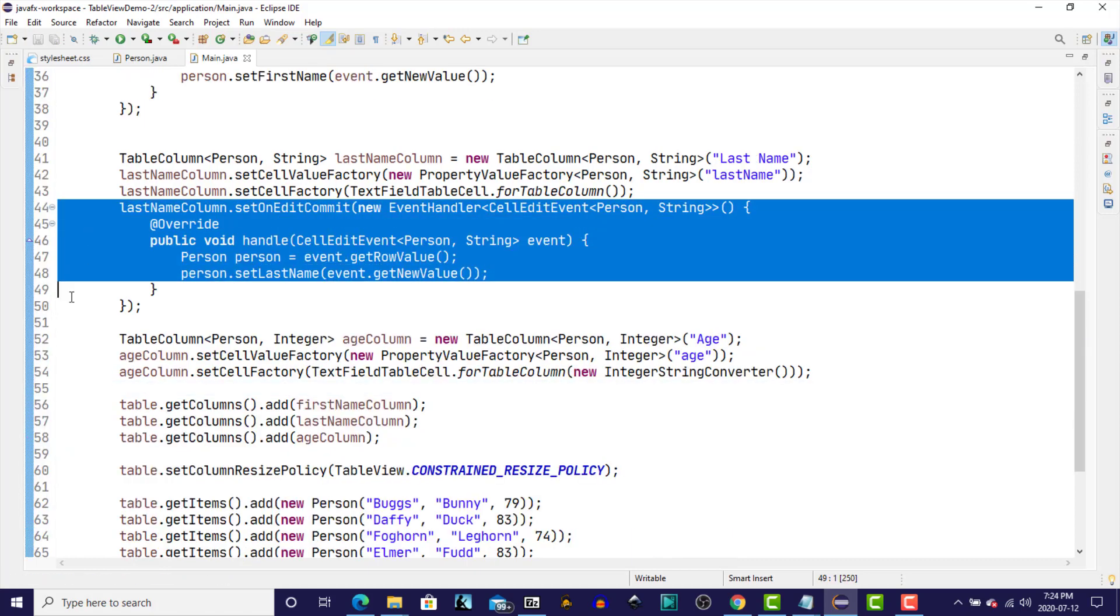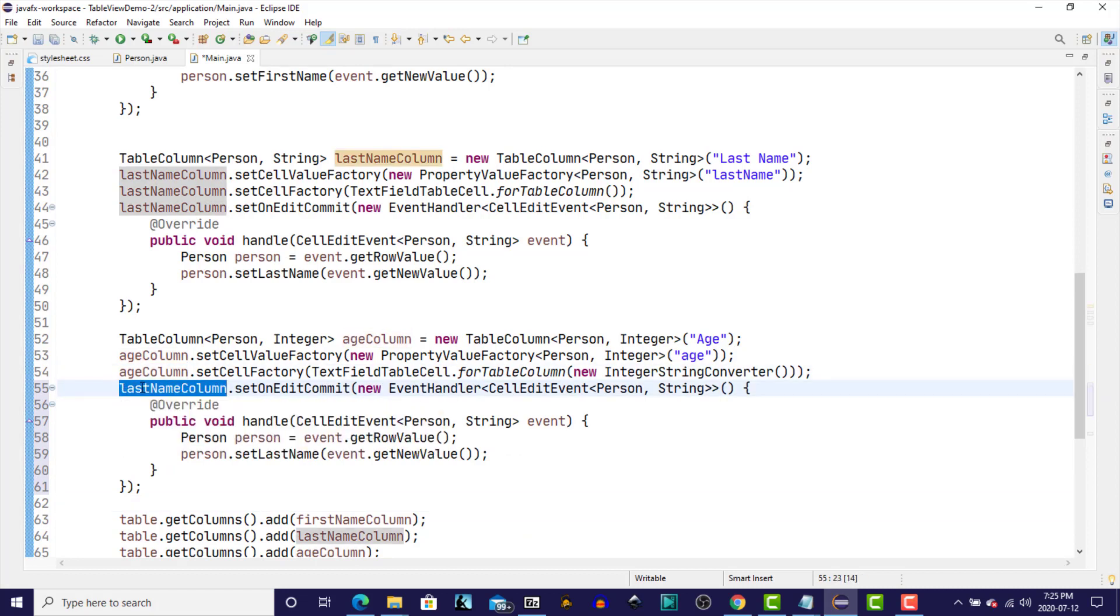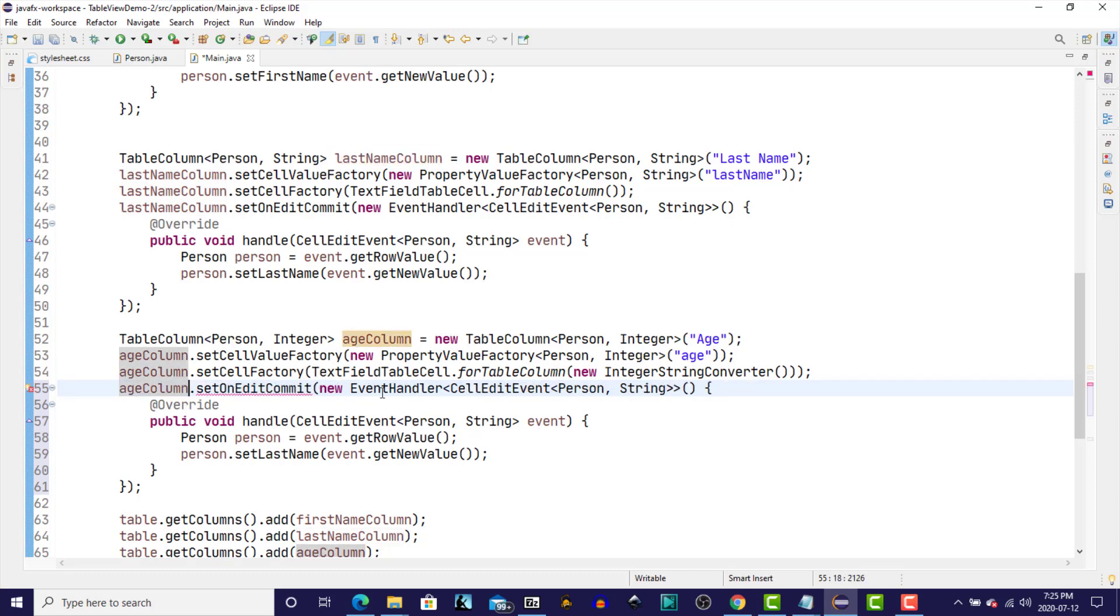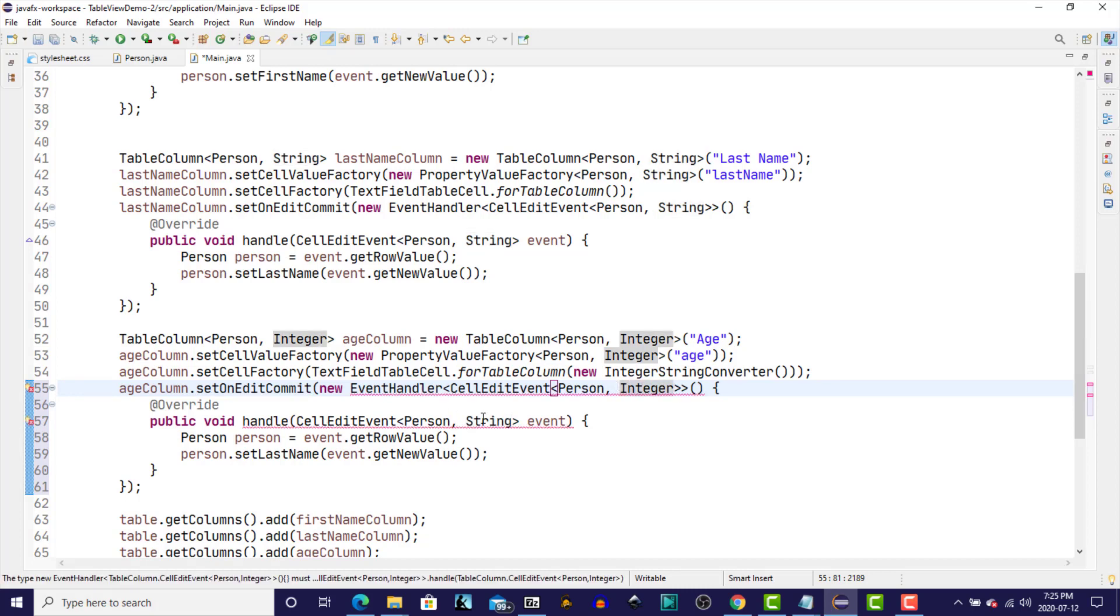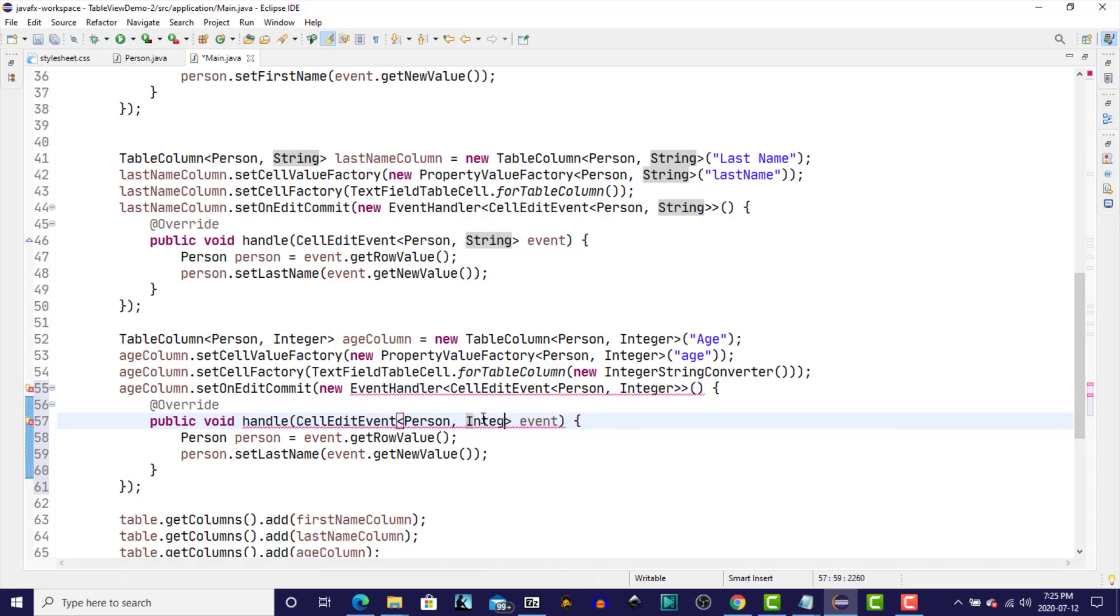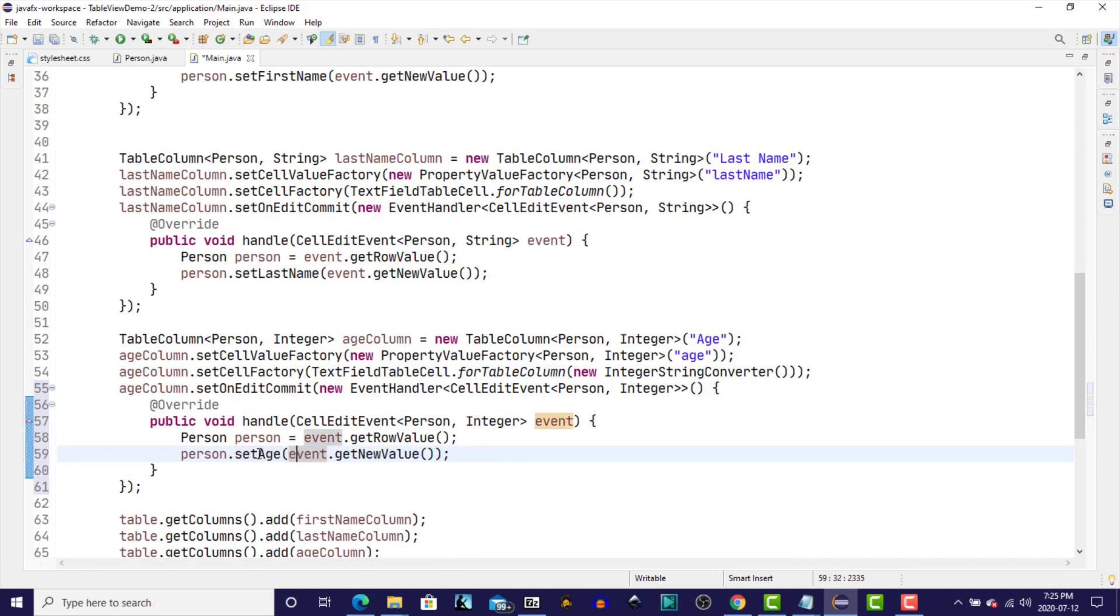We'll do the same for the age column, making the appropriate changes. So we'll change the reference to ageColumn.onEditCommit CellEditEvent person. In this case, it's an integer for the age column. We'll also change that in the handle method. And we'll use the setAge method of the person event, assigning the new value that was entered into the cell in the age column back to the value in the instance variable in our person instance. So now all should be good.